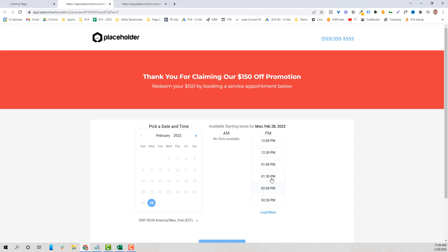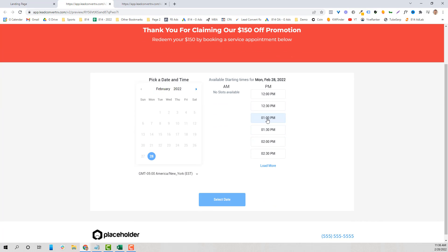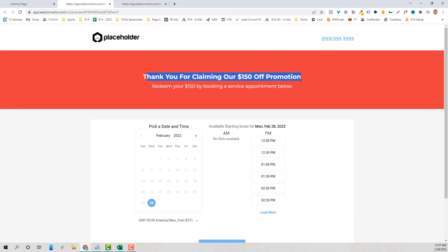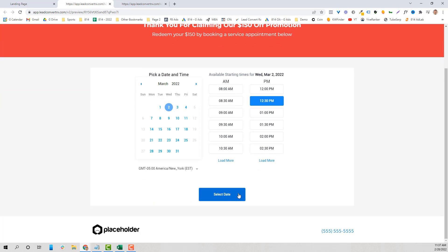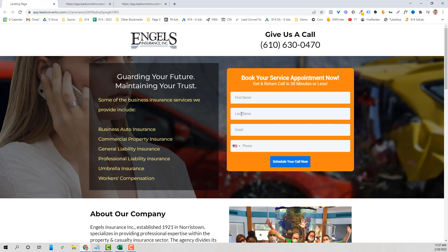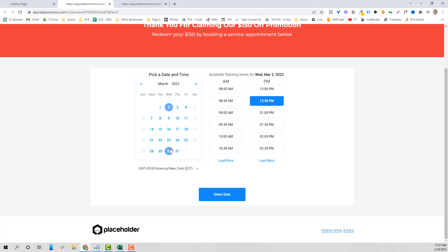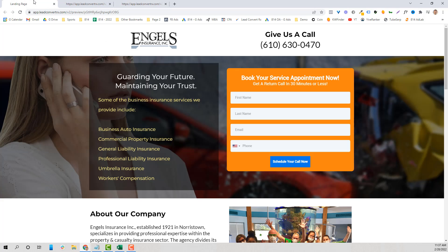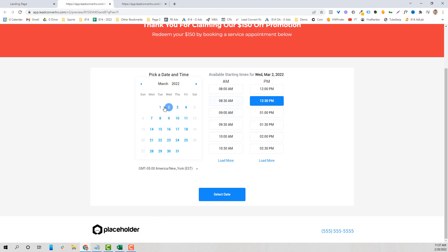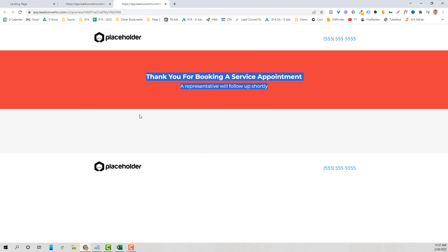Once they fill out the form, we want to take them to a specific scheduling page where they can pick a date and time from your open calendar slots. If we have a promotion, we call that out — 'Redeem your $150 by booking a service appointment below.' We want to track this page for conversions: who's landed on the landing page, who's clicked to the scheduling page, and who's actually scheduled — those are three different trackable actions.